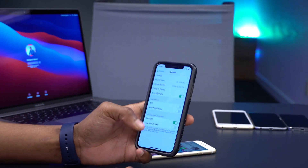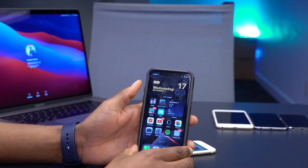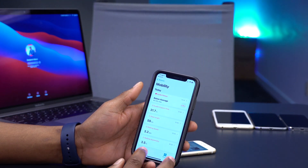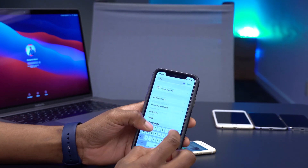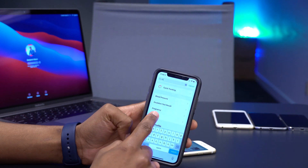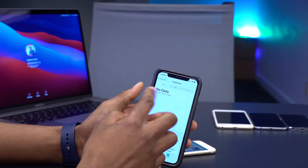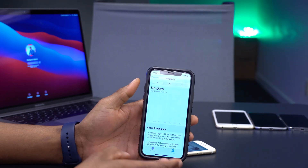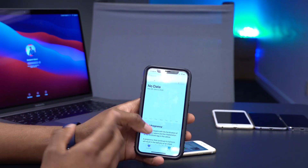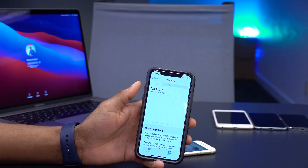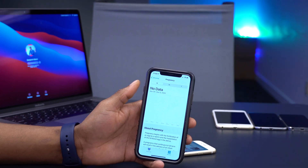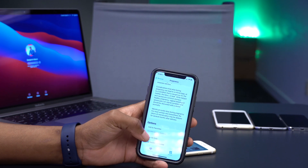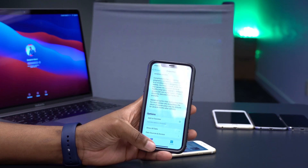Something else new with this update is pregnancy data tracking. If you open the Health app and search for 'pregnancy,' you'll see a dedicated section where you can input your data — including how far along you are and your expected date. This came with iOS 14.3.